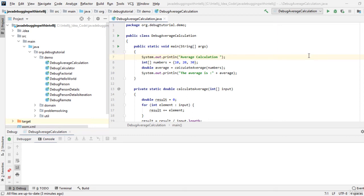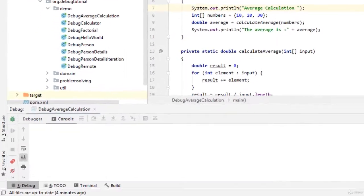In debugging it is very important to control the flow of the execution. In this session we are going to demonstrate a few basic operations which are very important while debugging any program.